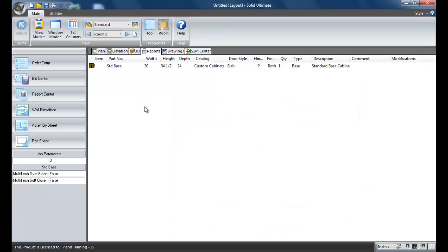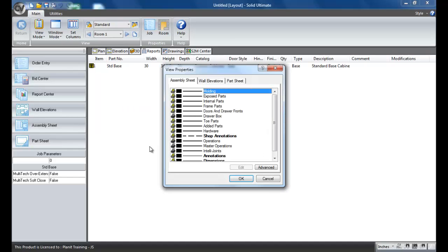I'm going to right-click with my mouse and go to properties. And here are the layers that are controlling these templates.